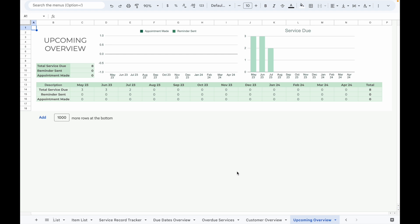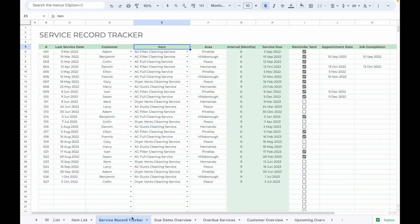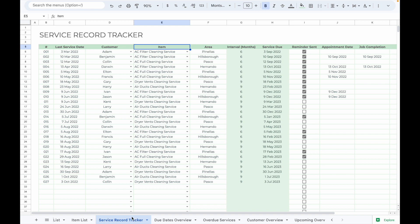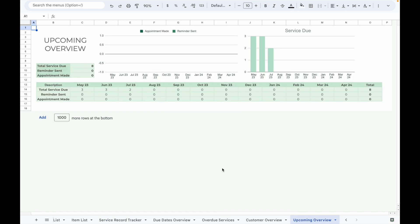In conclusion, the service record tracker is an incredibly useful tool for tracking your business services, particularly if you are in an industry that provides recurring services or periodic maintenance services. It helps you keep track of your previous service records and upcoming service due dates so that you can follow up with your customers and bring in more sales to your business. I strongly recommend all businesses that offer recurring or maintenance services use this spreadsheet to track their services. It's an effective tool for monitoring previous and upcoming services, following up with your customers, and growing your business.